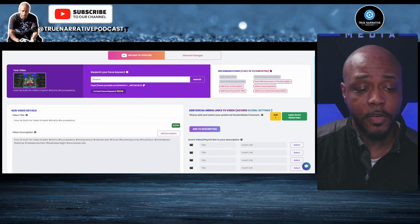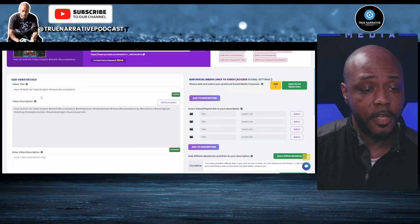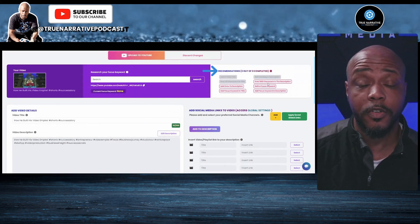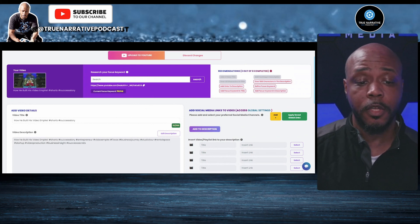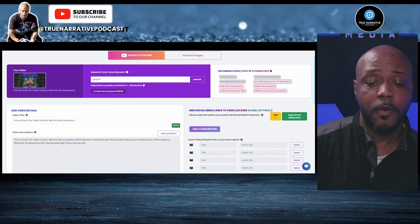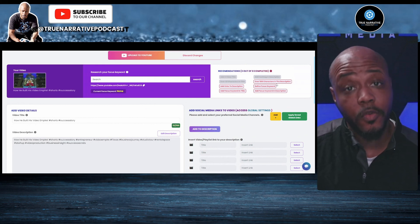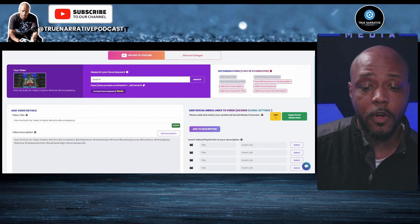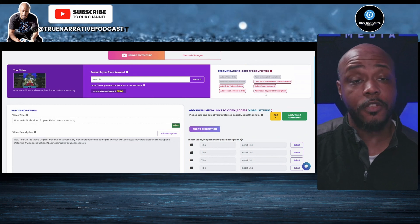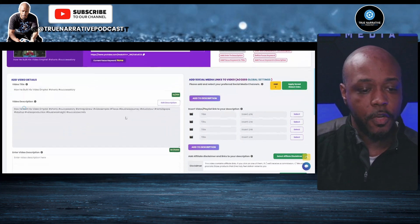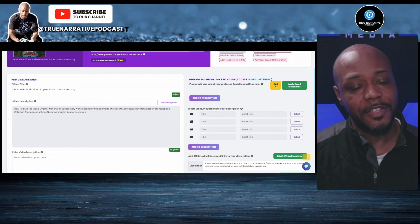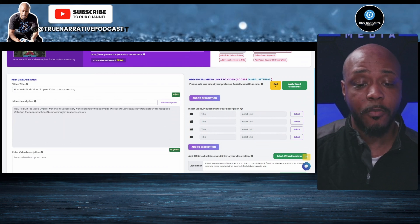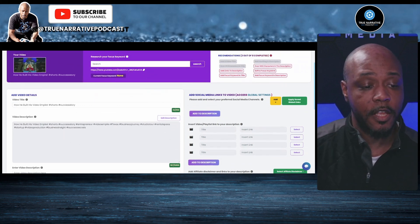You can see your video title right here, and off to the right it talks about some things that are important to help you optimize better for YouTube. It tells you it's good to have over 500 characters in the description, add links to the description, define the keyword for the focus keywords, add the focus keyword in your title, and also have that focus keyword in your description. This comes from software that tends to be very effective.